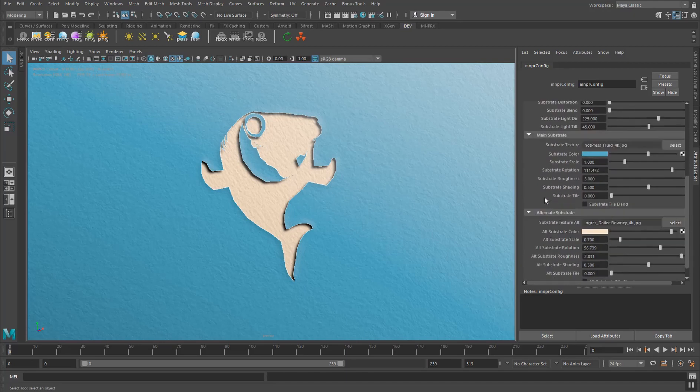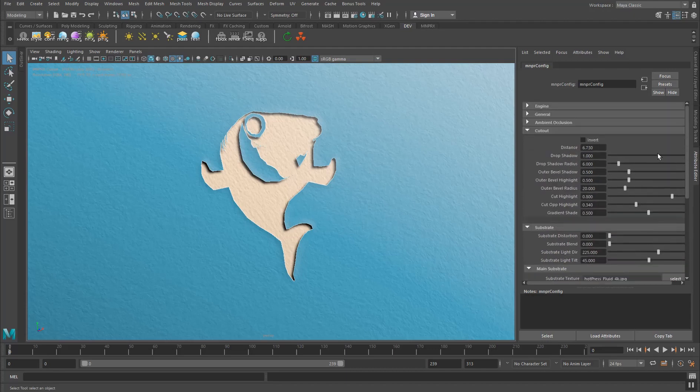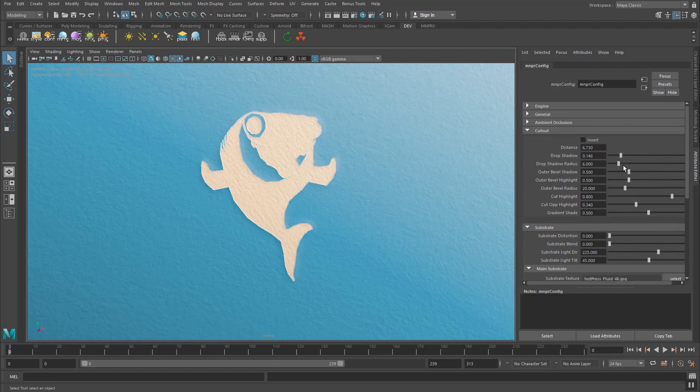Now substrate is a word for a surface where you put paint on. So we use this to generalize things across all styles, but you can also see this simply as paper. This is the main paper, this is the alternate paper. The drop shadow defines how much of the drop shadow you want to have, the intensity thereof.